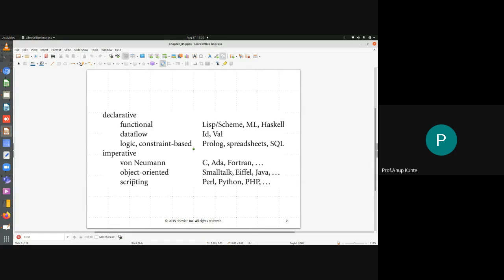In object-oriented programming, the entire program revolves around classes, which store data and have functions to manipulate that data. The third imperative category is scripting, which is a more relaxed variant of how we write programs in C. In C, to write a function, you must follow many syntactical details: specifying the return type, the function name, parentheses with all parameters preceded by their data types, and curly braces enclosing the function body. All these details are required when writing a C function definition.